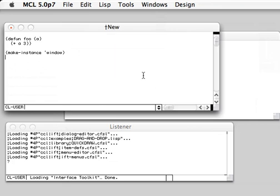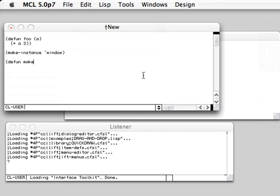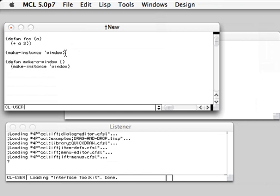So the cool thing with mouse copy is you can say make a window. And now you just click on the parenthesis and it gets copied here. If you want for example, call foo. Click on foo. And it's added.